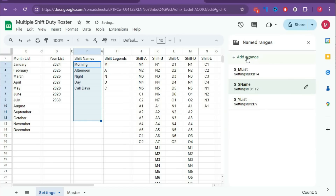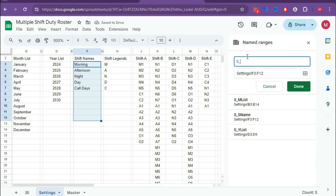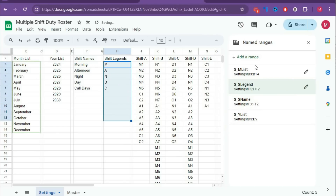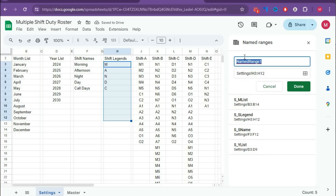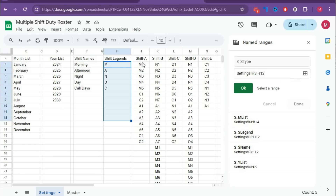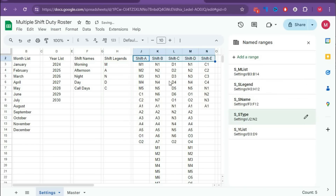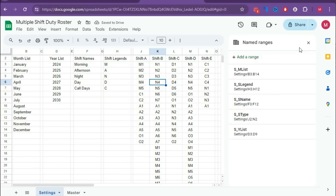Now add another range named s_s_legend. Select from the first legend cell to the last, click OK, then Done. The last range is s_shift_type — select the range from Shift A to Shift E, click OK, then Done. So we have created all five named ranges. Close this panel.